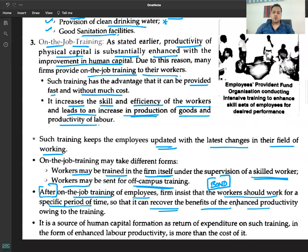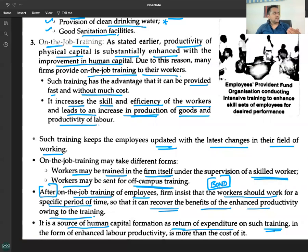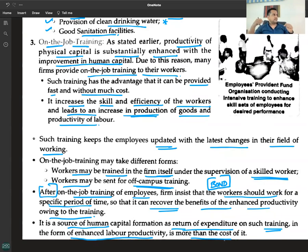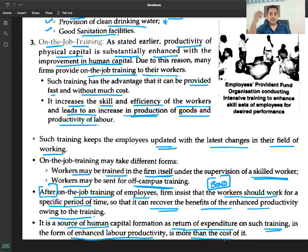The firm can recover the benefits of the enhanced productivity owing to the training. It is a source of human capital formation as the return on expenditure on such training — in the form of enhanced labor productivity — is more than the cost. The benefit derived from human capital formation due to enhanced productivity will be more than the money spent on training.